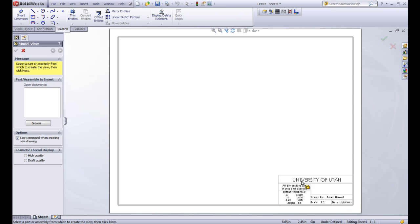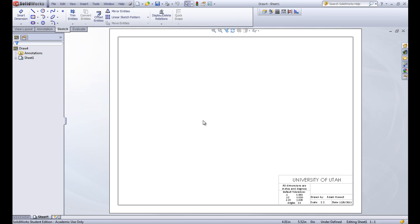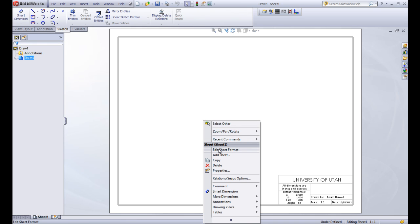This pops up with our title block in the background. Remember that there's two layers of the sheet. Right now we're on the drawing layer and not on the sheet format layer. If we wanted to get to the sheet format layer we could right click, and after we click on this red check over here we could right click and go to Edit Sheet Format.